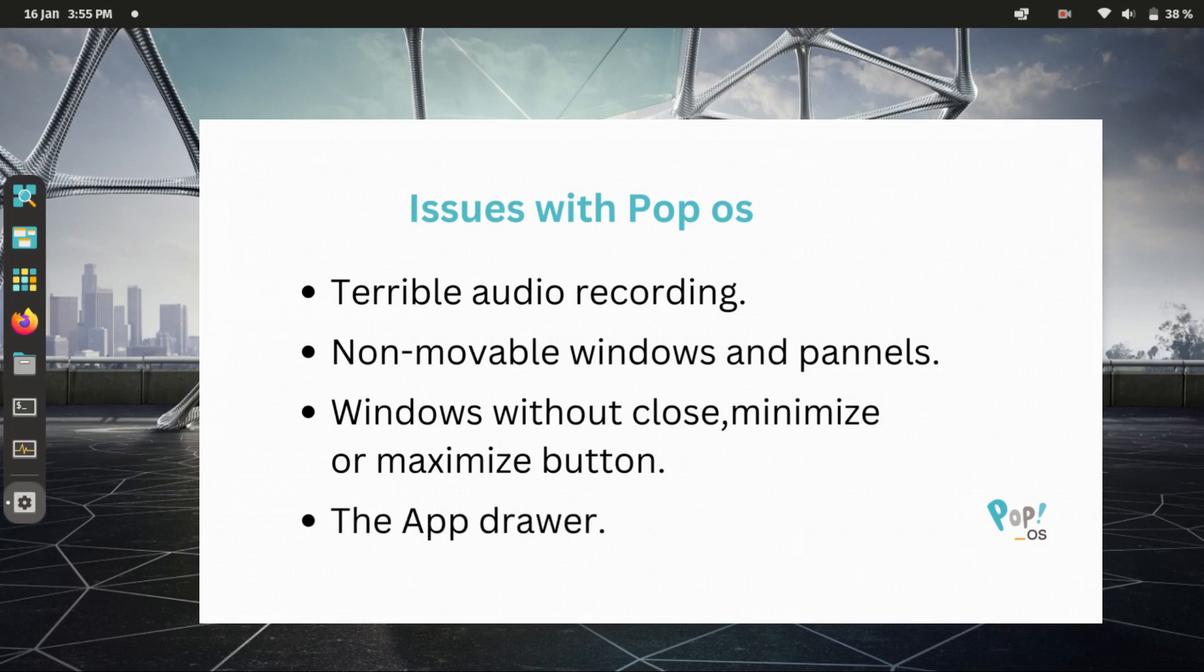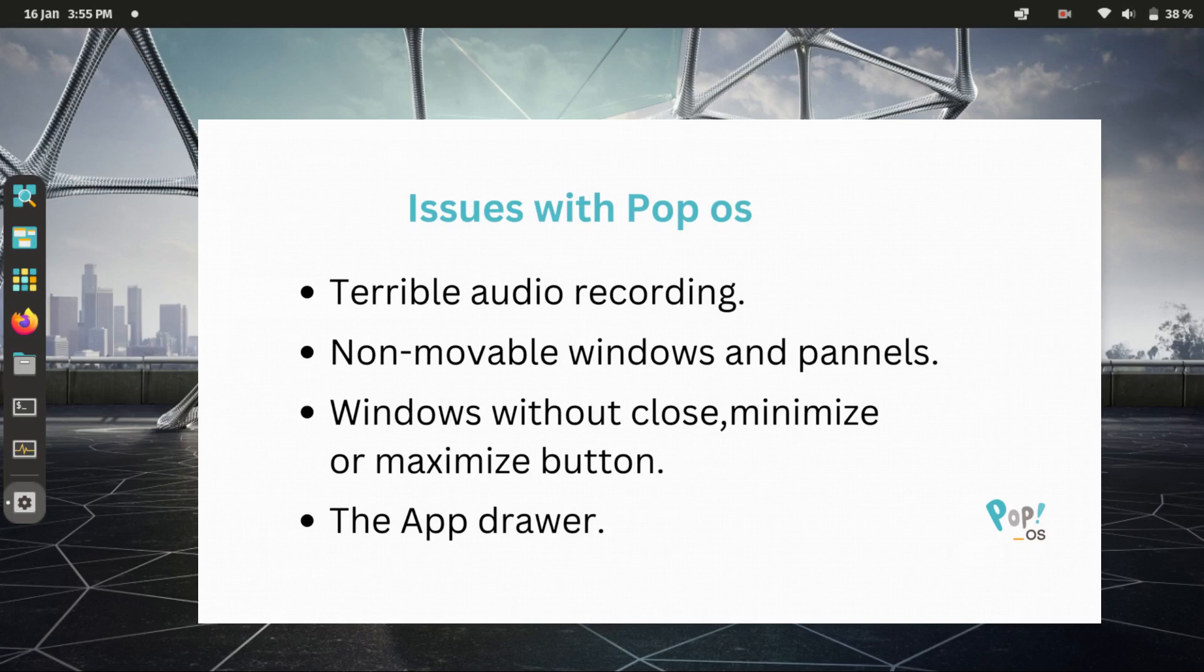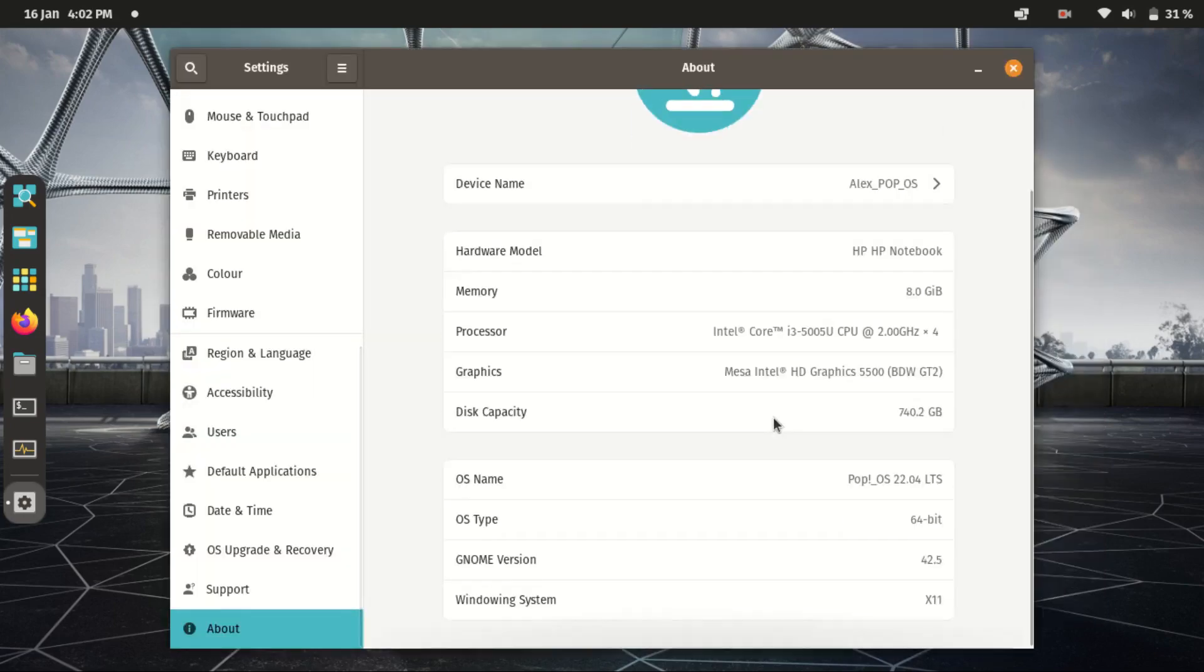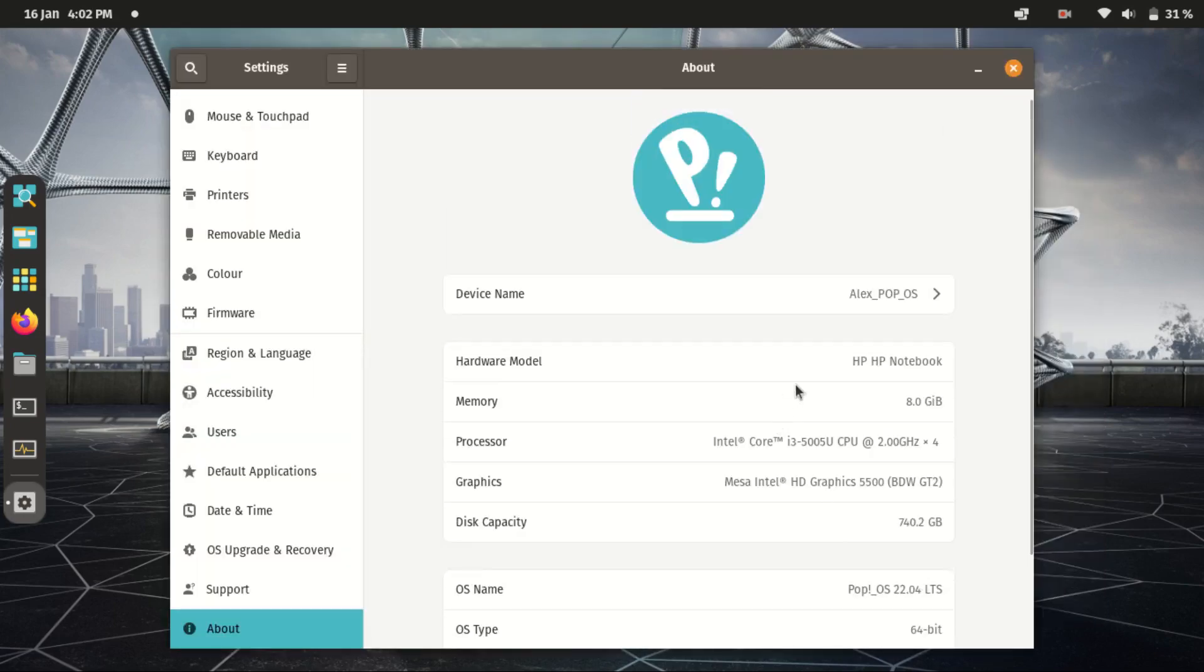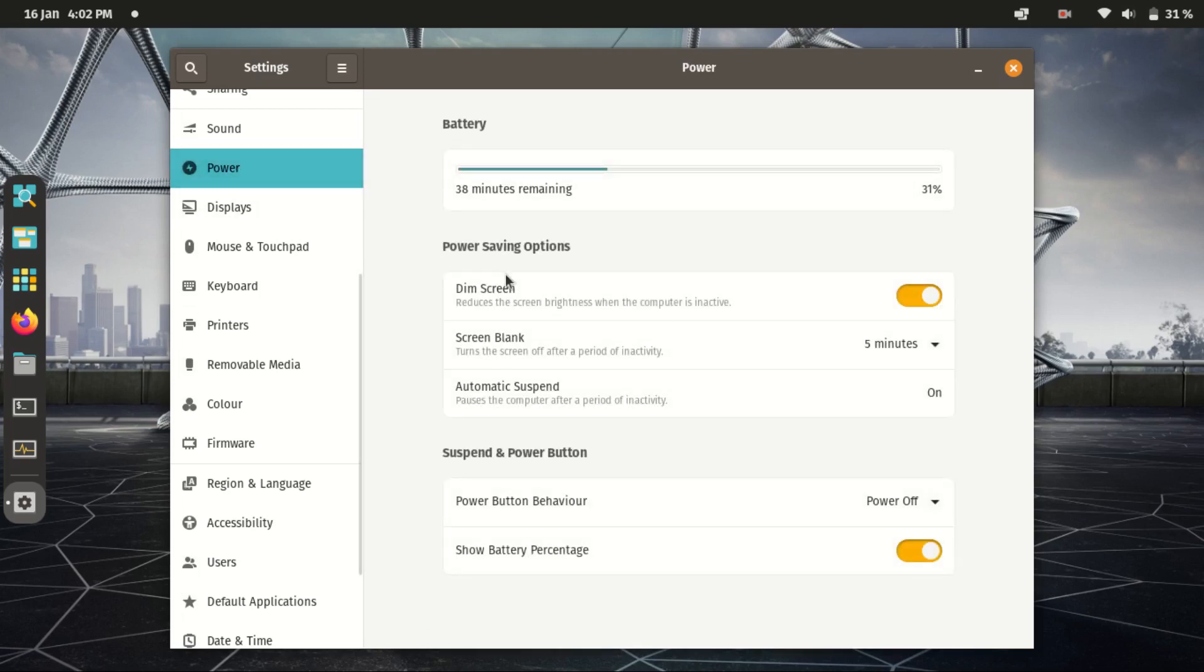I installed Pop!_OS 22.04 almost a month ago and I've been using it to this day, like any other Linux distro I've used before. After installation, I tried to fix most of the issues and to some extent I succeeded.